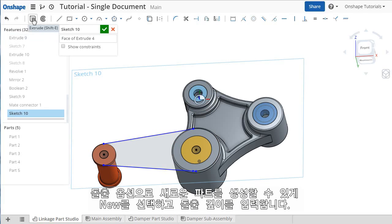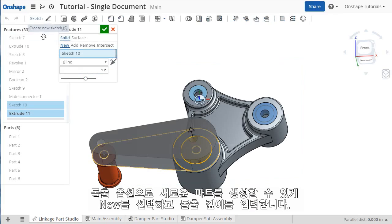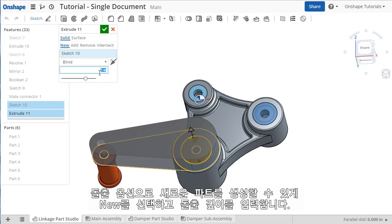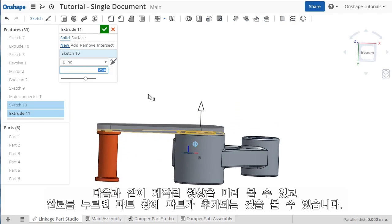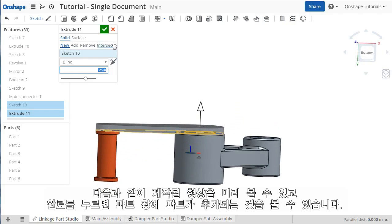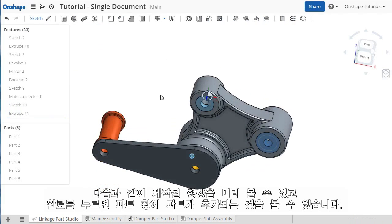Once I have the profile roughed in, I'll create the Extrude feature. I'll choose the New option so that this extrude will result in a new part. I'll extrude this a quarter of an inch. Once the preview looks the way I want, I'll click the check and the new part is created and added to the tree.